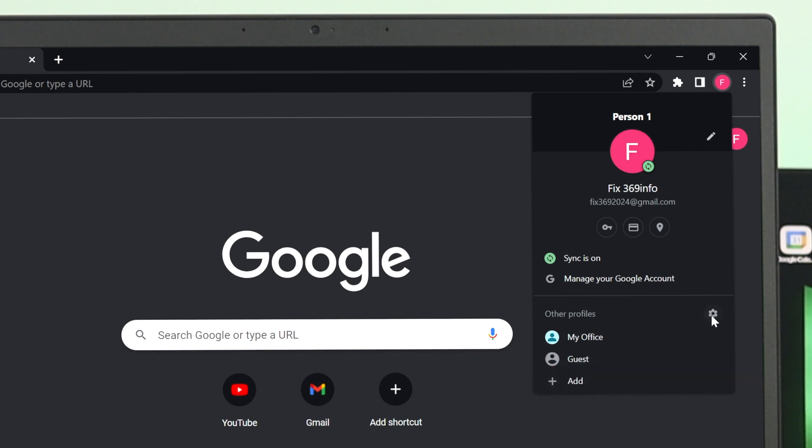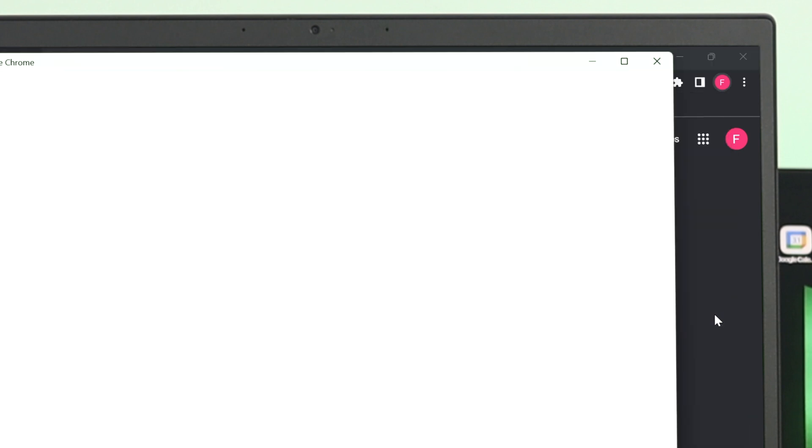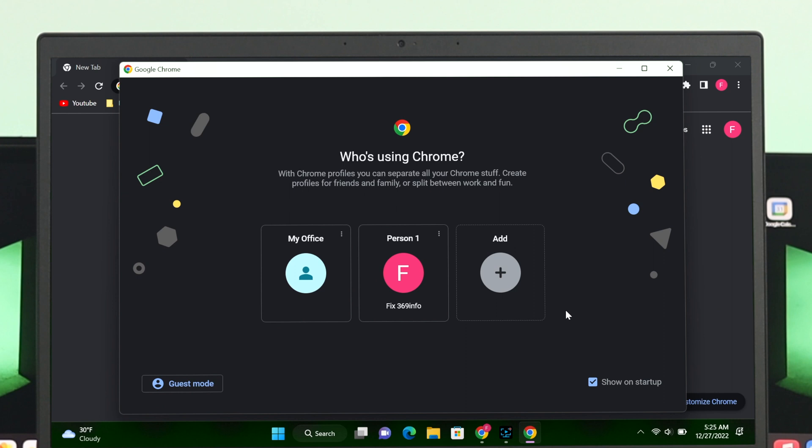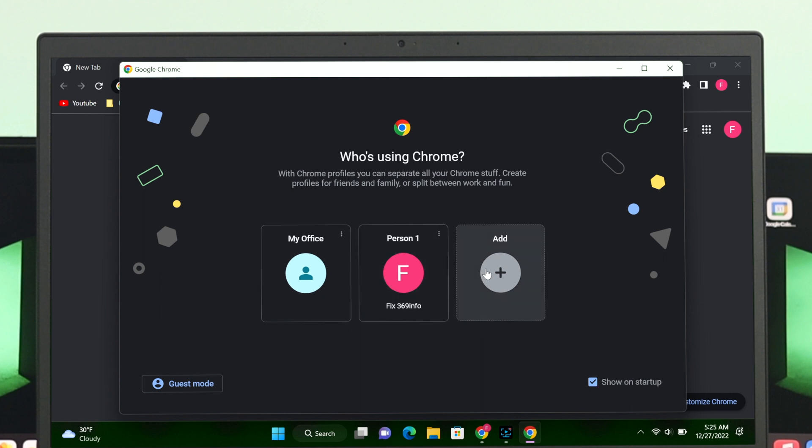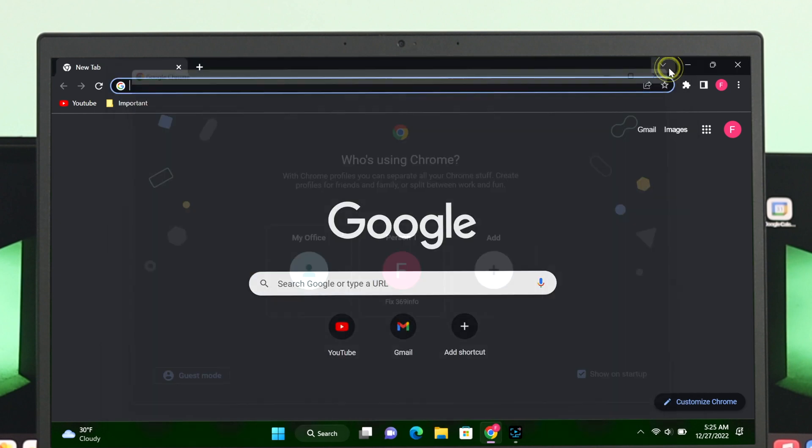But here's another thing. Just go ahead and click on this gear icon, and you'll get to see this icon. Make sure to checkmark this option, Show on Startup. If you checkmark this option, it's going to give you this interface whenever you open your Chrome browser. I've already checkmarked this option.